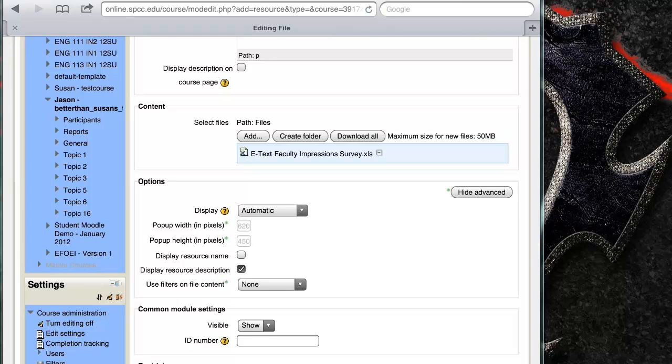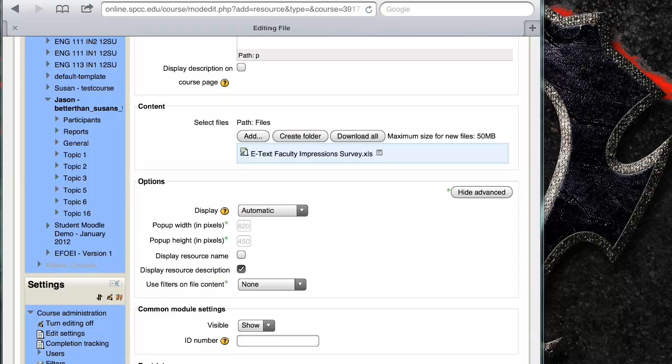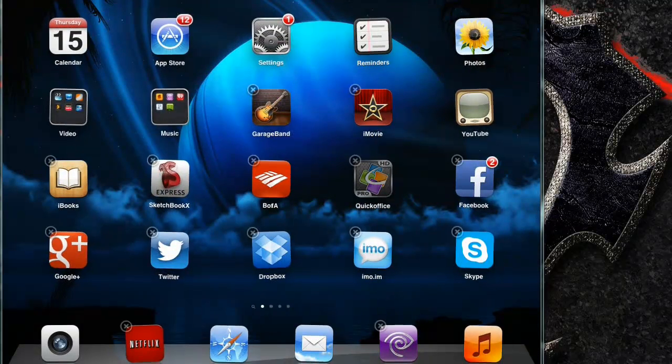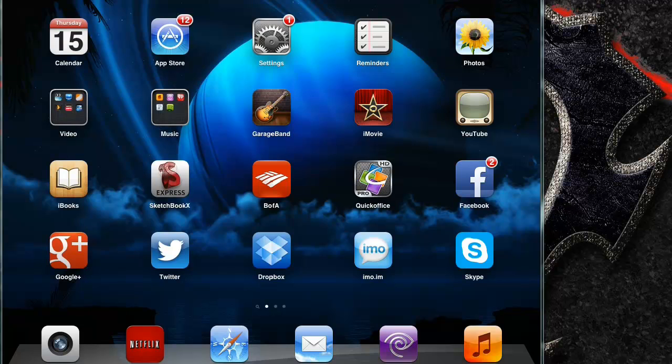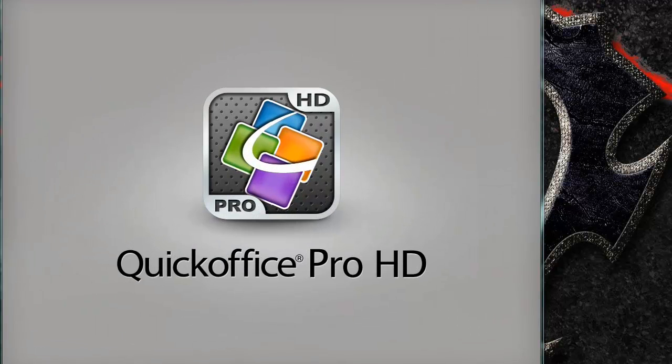Now if you create something in Quick Office you can still do this method. So what you have to do is in your Quick Office app right there, you would need to open it, Quick Office Pro.